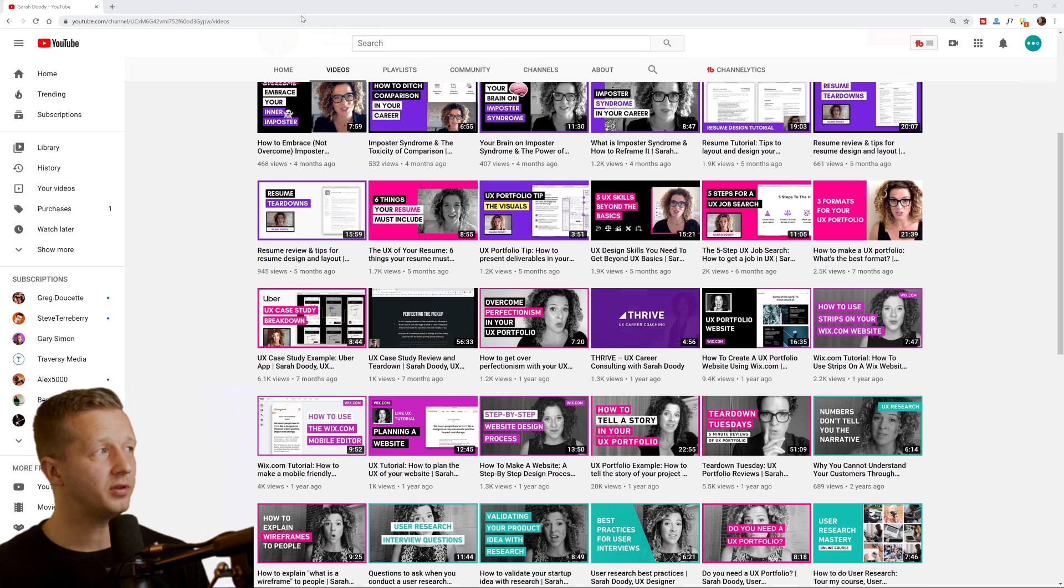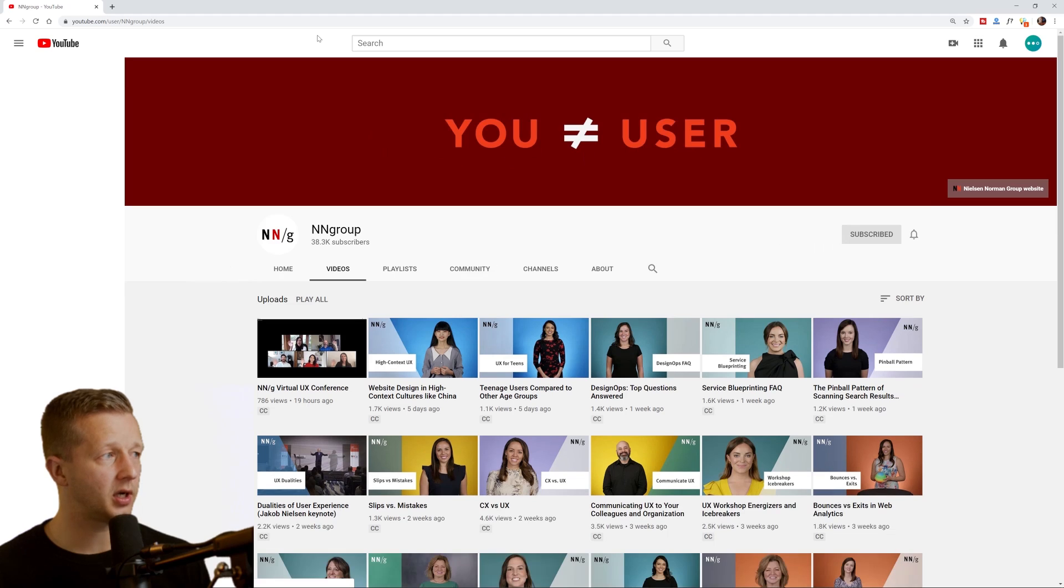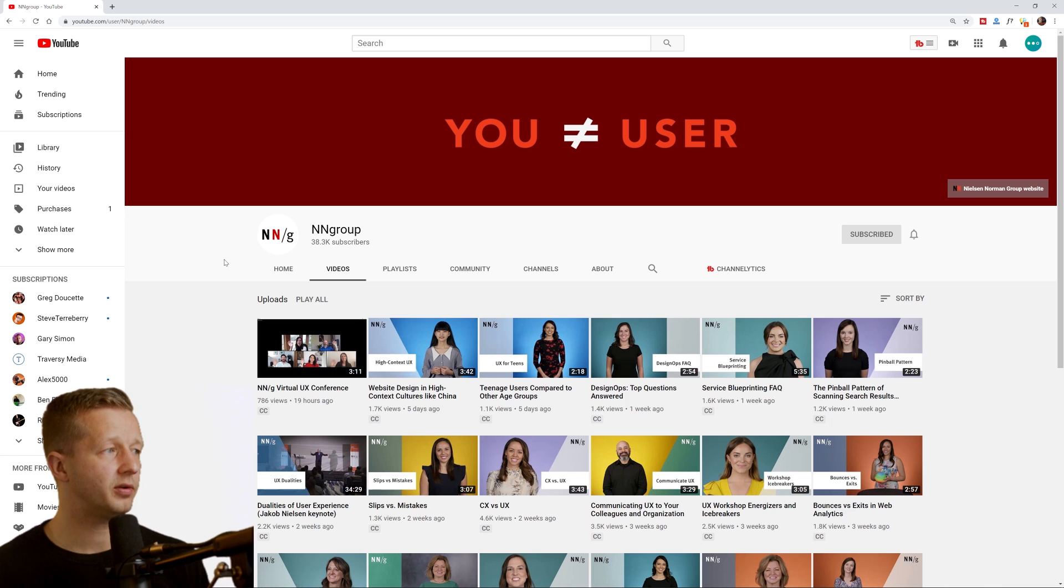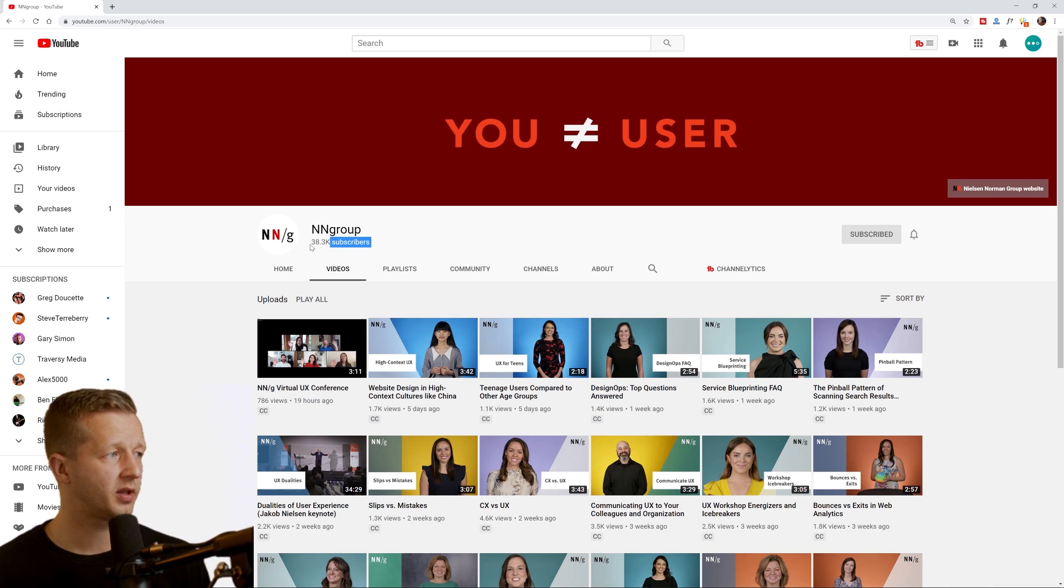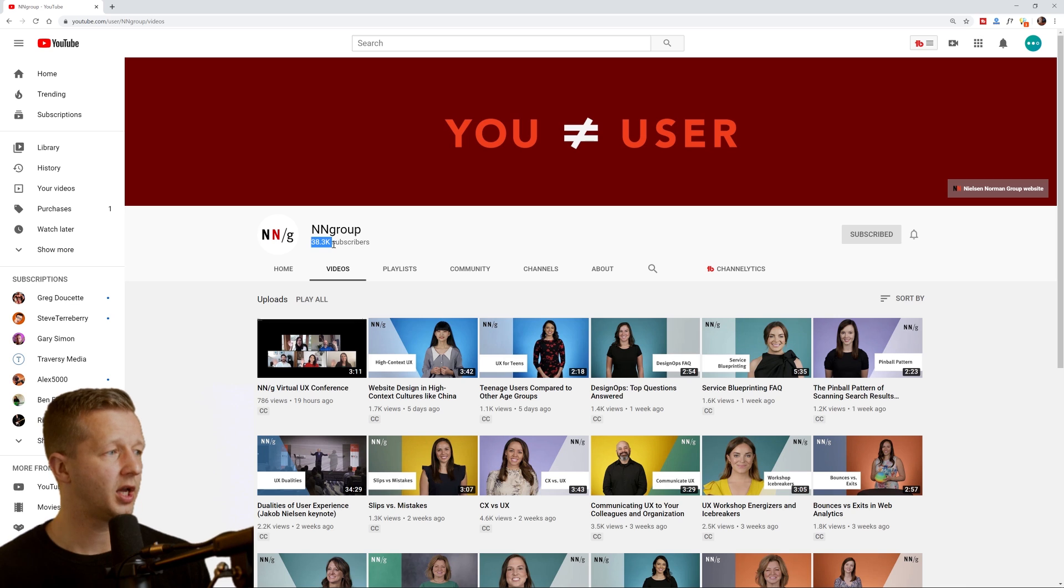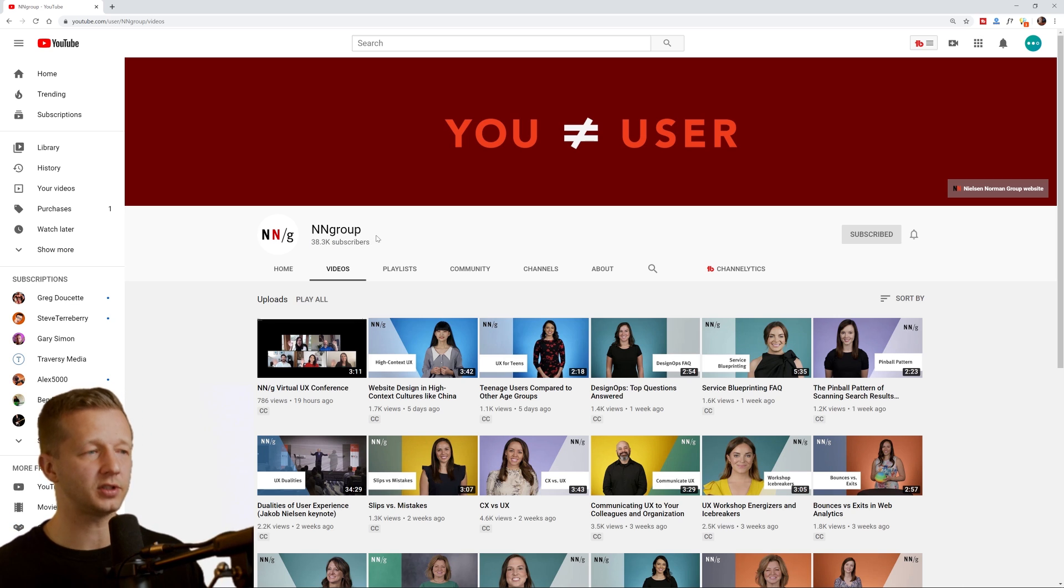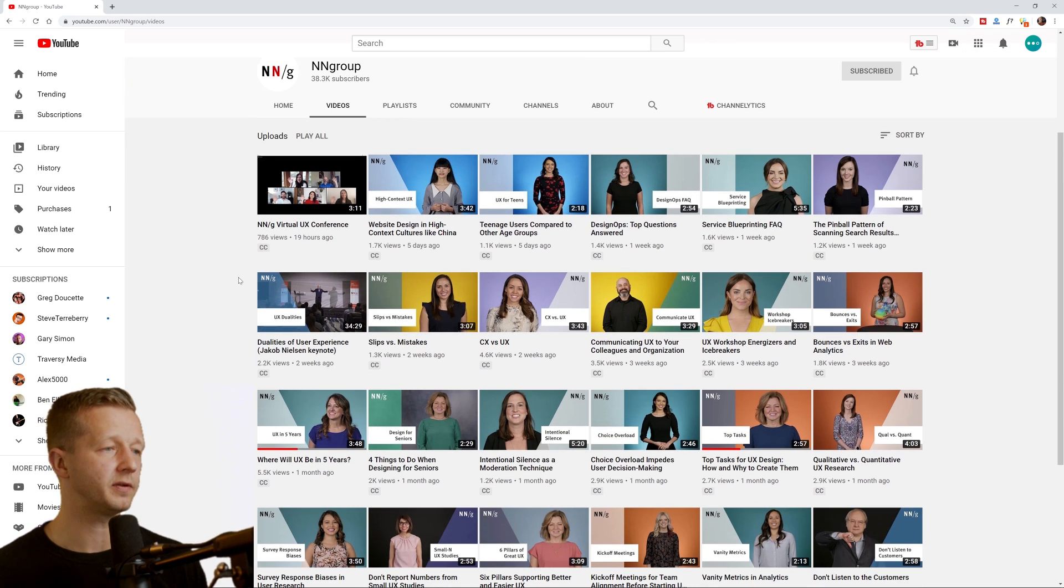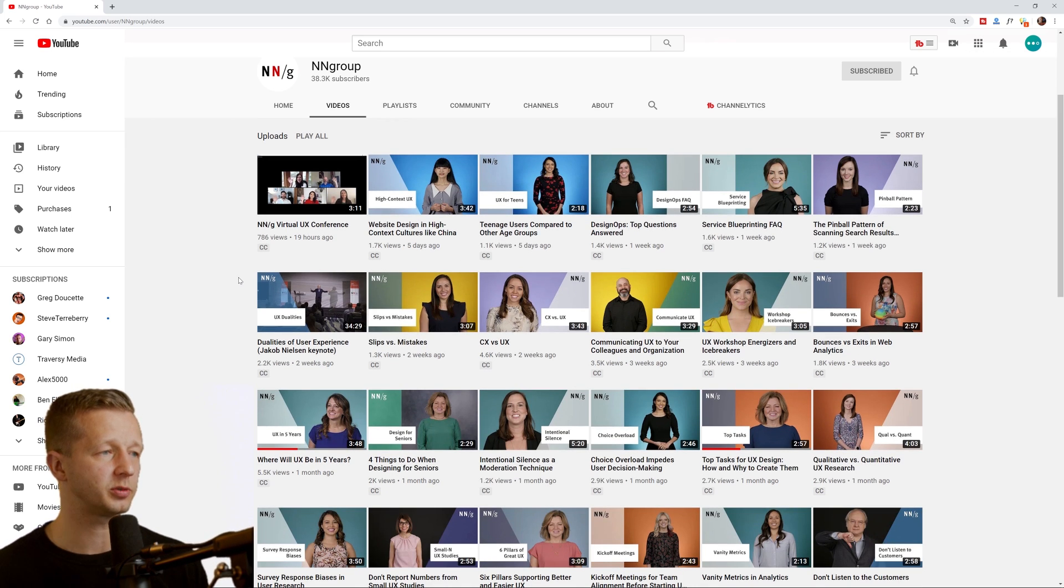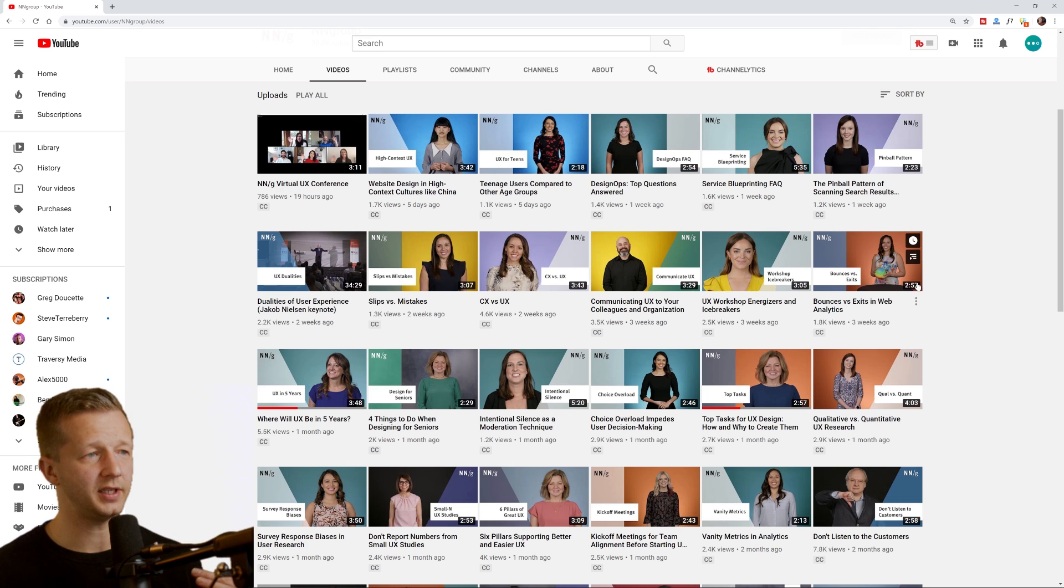Another really awesome channel is NN group. And so if you're not sure of who NN group is, I mean, you may not have been, they're only at 40,000 subscribers. They have very unique, very short, concise videos that pertain to the topic of UX specifically. So user experience design, they have a lot of different people come in, they all have the same sort of format for each of these very short bite videos.